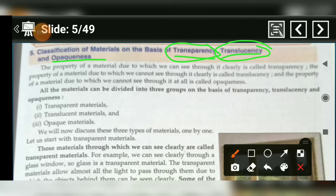अगर किसी material के थ्रूप हम एक साइड से दूसरे साइड बिल्कुल नहीं देख सकते हैं, इस material को हम Opaqueness कहते हैं. So, this is why all the materials have been divided into three groups.